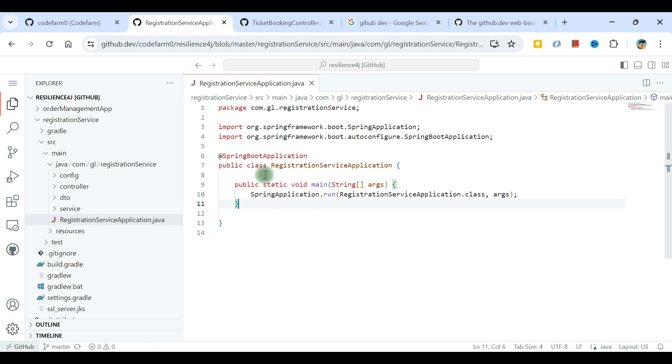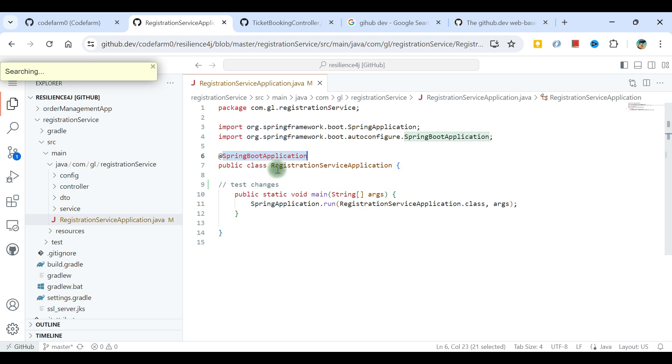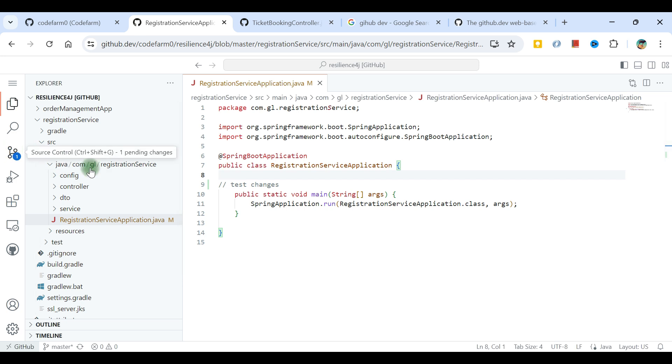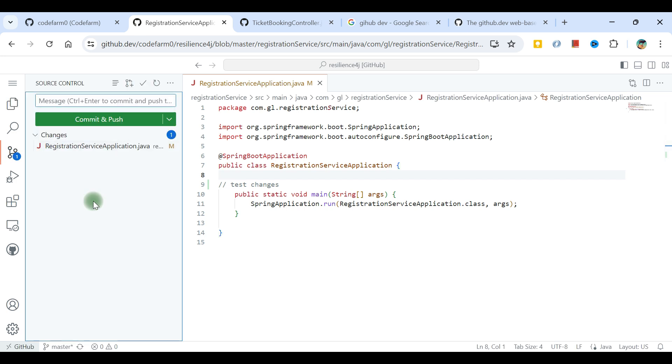If I want to make any changes, test changes, syntax is also highlighted for Java. If I make any changes, that change will be available here. This is version control, the GitHub version control experience. If I make changes I should be able to commit. Everything that's available, whatever experience I need from VS Code. I can commit and push, I can create pull requests.